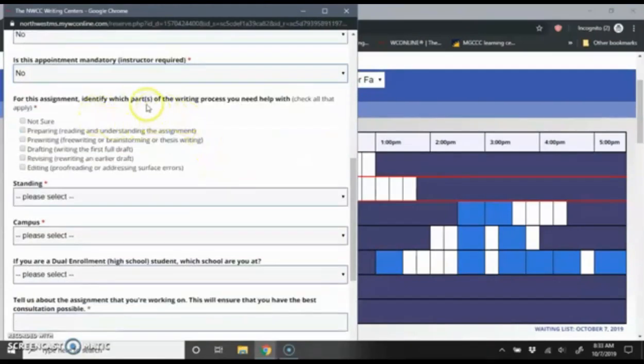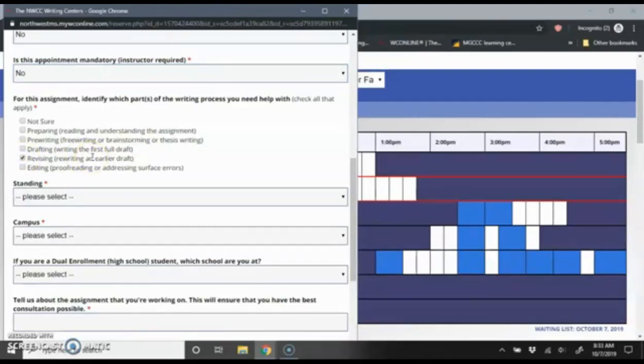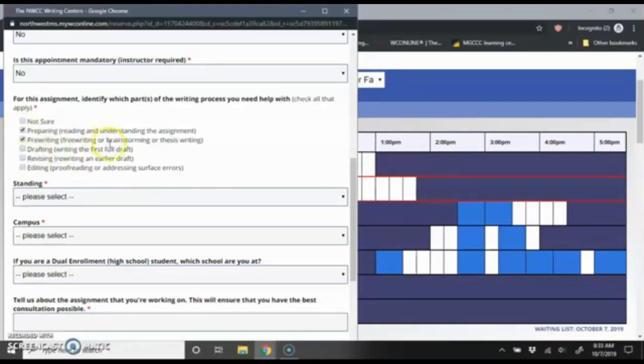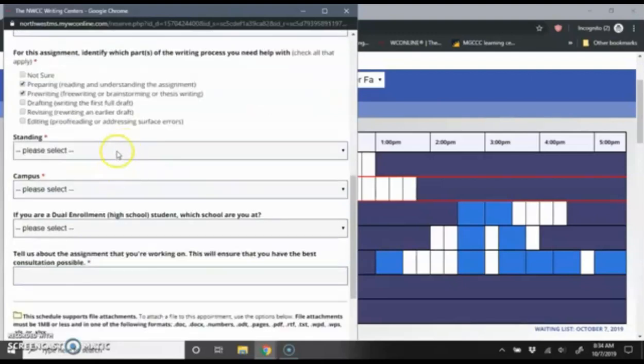Then it's going to have some questions about what stage of the writing process I'm in. This is just an estimate. If you schedule something far in advance because you think you're going to have a full draft, so you're going to be revising that draft by that point, but then that day comes and you don't have anything written yet, you're going to be working furiously on this that day. That's fine. We just use this as an estimate. So I'm going to say at this point I'm really just still in the pre-writing and the preparing stage. Maybe I just got this assignment and I want to start off on the right track, so I'm making my appointment now.